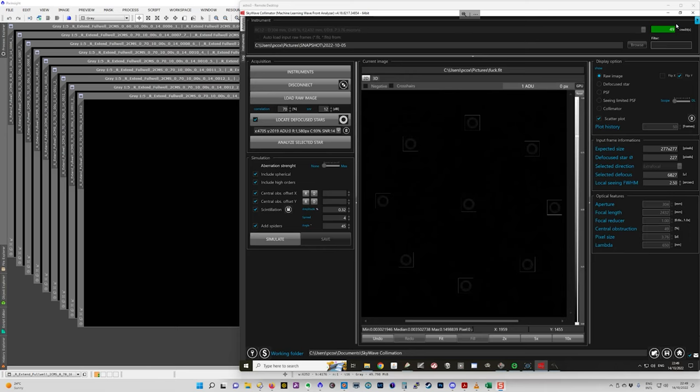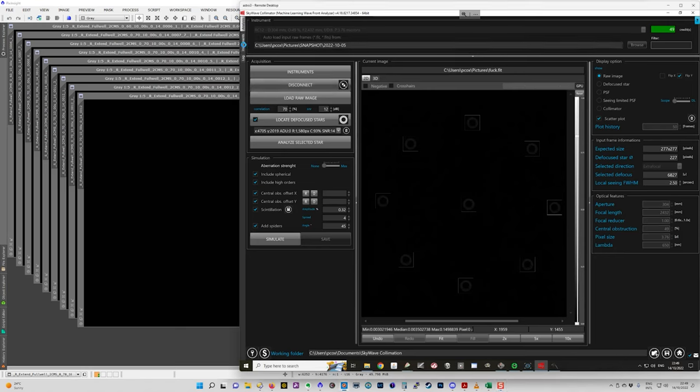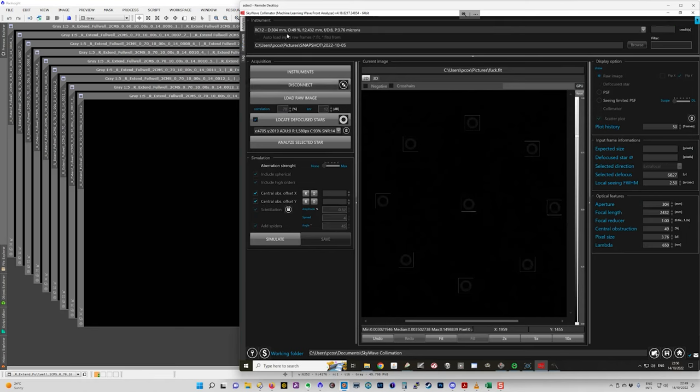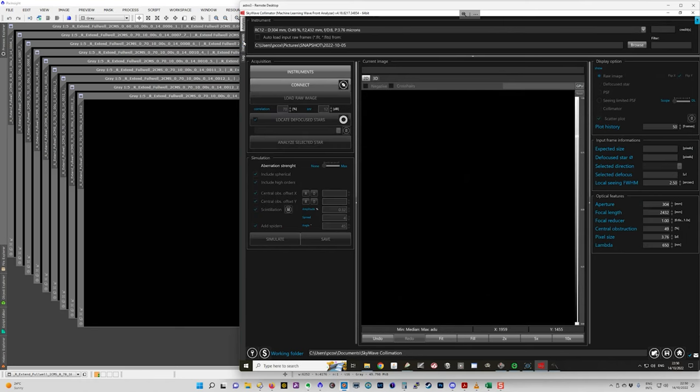So I'm using pay per use, so I've got 49 credits remaining on this installation and this is using my Ritchie-Cretien, the 12-inch RC. I have this installed on the mini-PC that's controlling the camera.